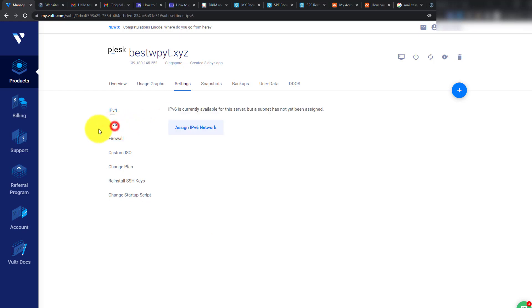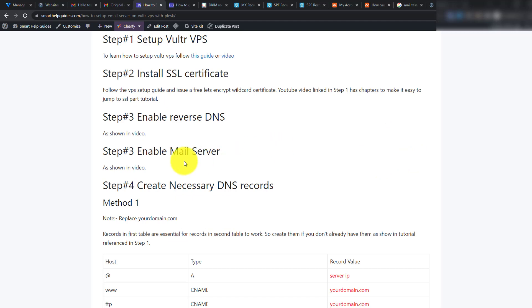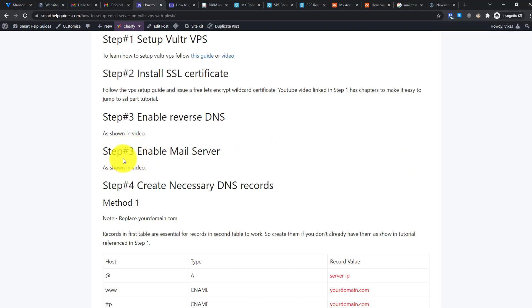If you have also enabled IPv6, you will need to complete the reverse DNS process for that as well. But if you are only using IPv4, you only need to make this one change.